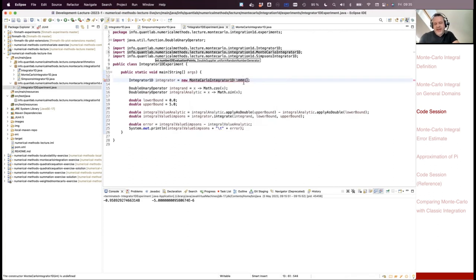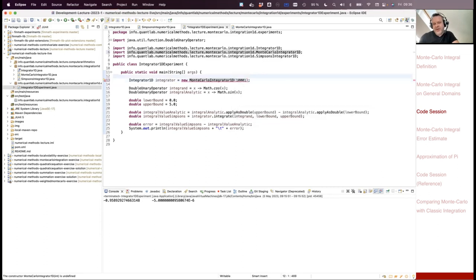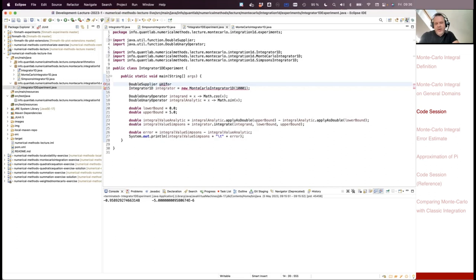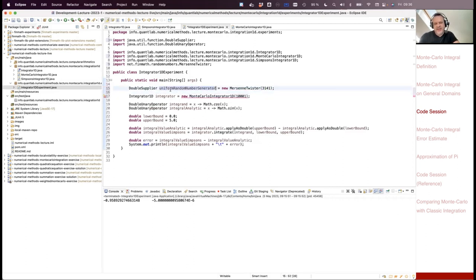I need an additional argument for this — the DoubleSupplier, the random number generator. You can use different random number generators. I have one, the Mersenne Twister, which I will also mention in our section on random number generators. This is my uniform random number generator — a new Mersenne Twister where you can provide an argument that is the random number seed. Just use the random number generator as a black box.